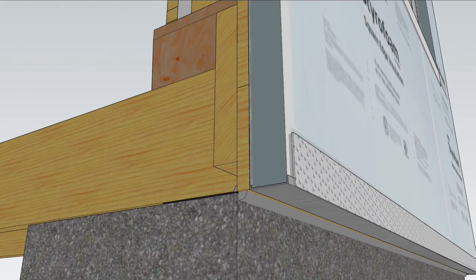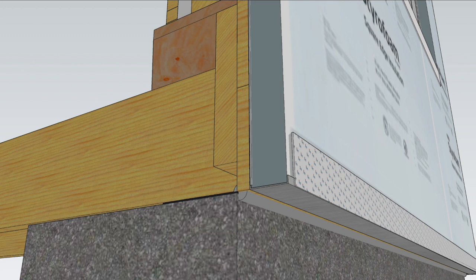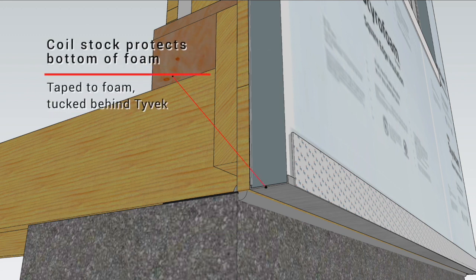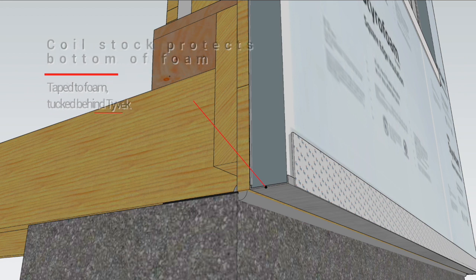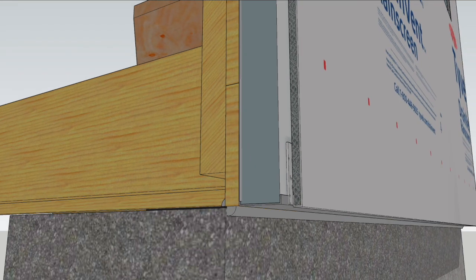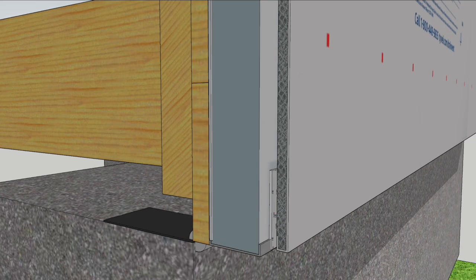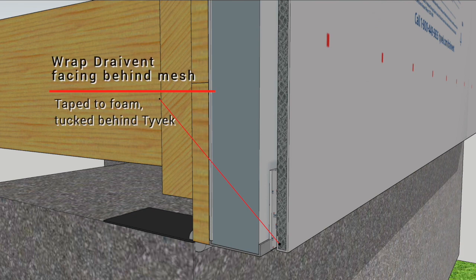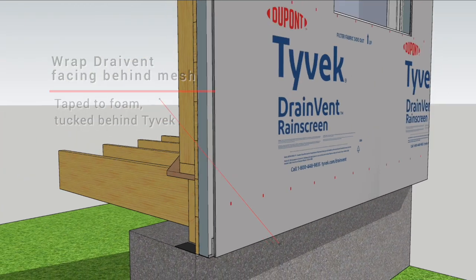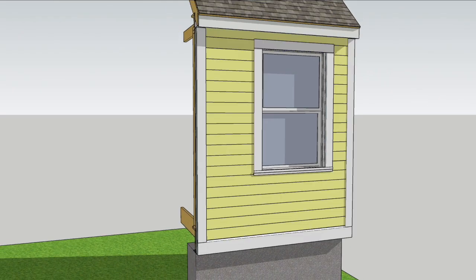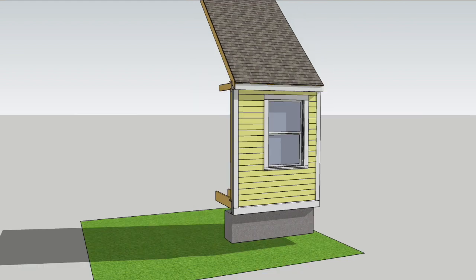The bottom of the foam is protected by coil stock slipped behind the Tyvek and taped to the face of the styrofoam. Drain vent rain screen goes on top with its bottom flap tucked behind to keep the bugs out. Now I can install Boros True Exterior trim and siding and call it a day.